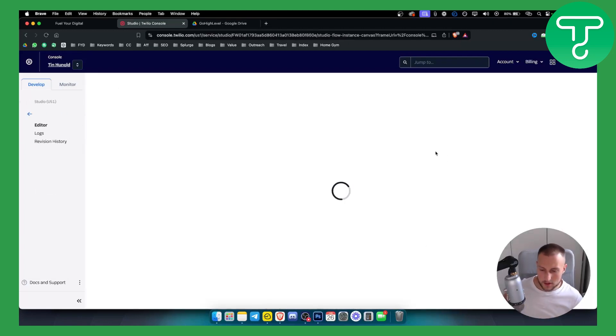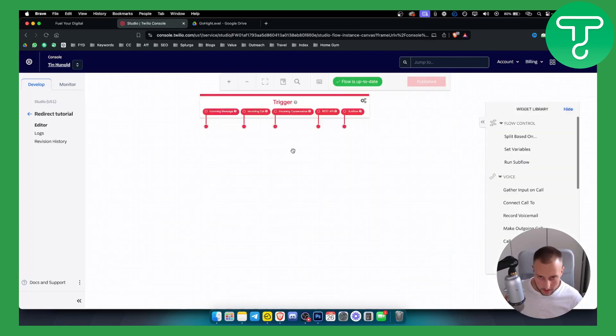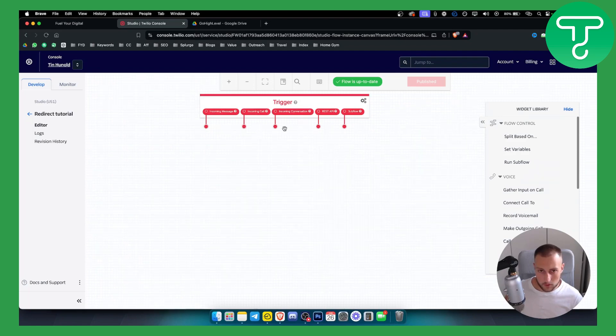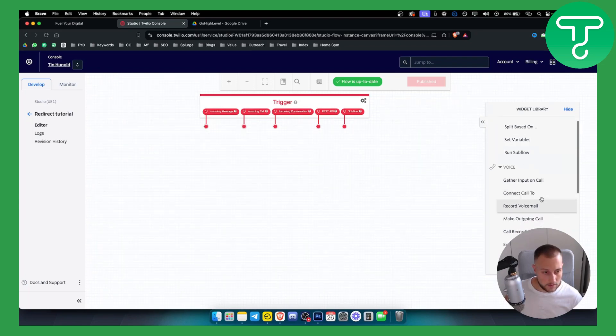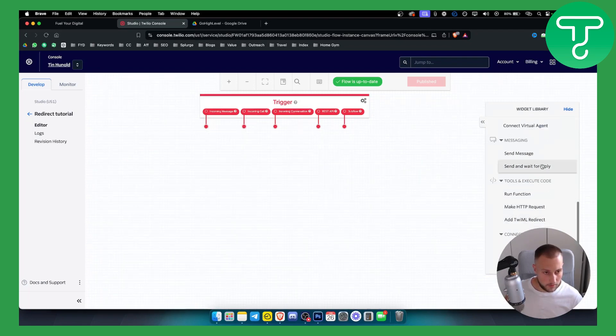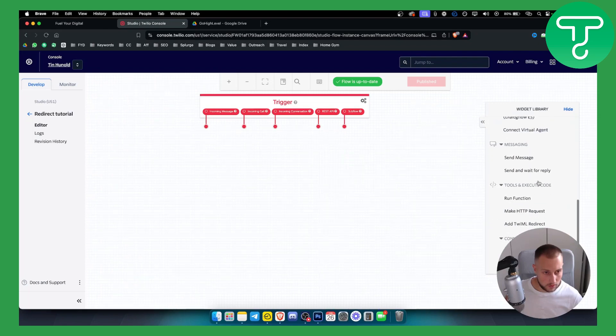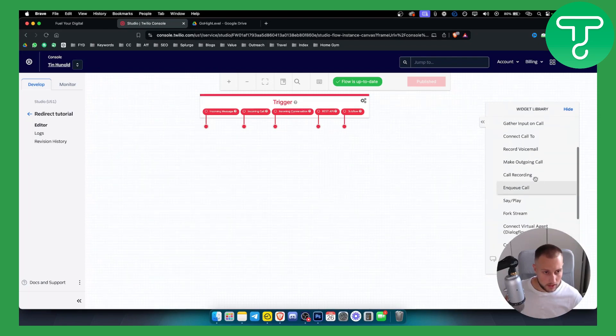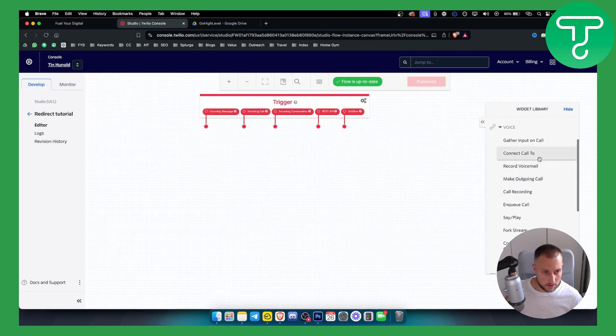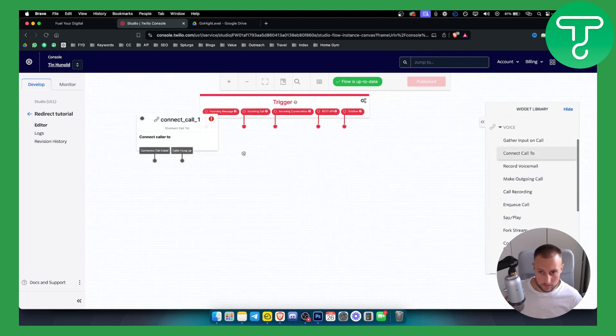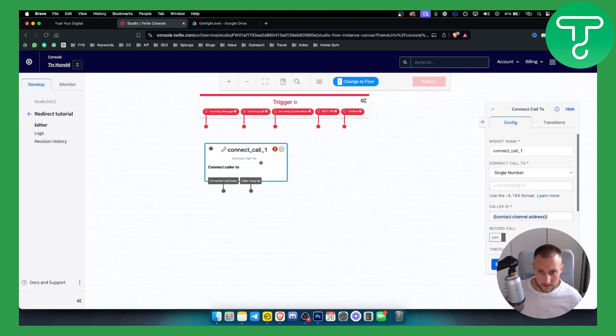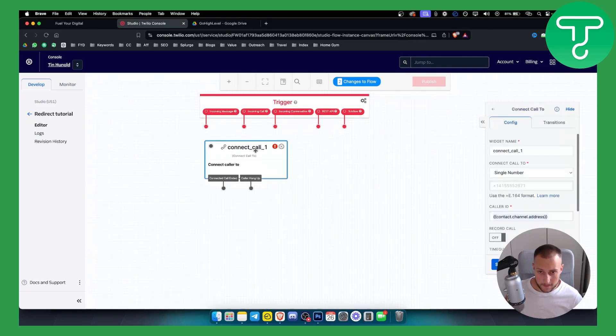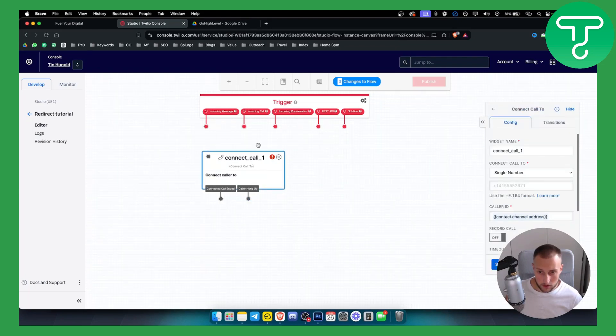From here, we need to wait a little bit. Here we have incoming call and we have a couple of things that we can do. We can do connect call to, we have it like this, and we can connect call with.